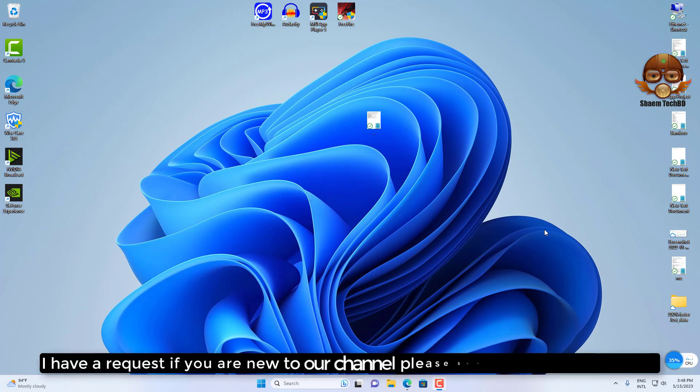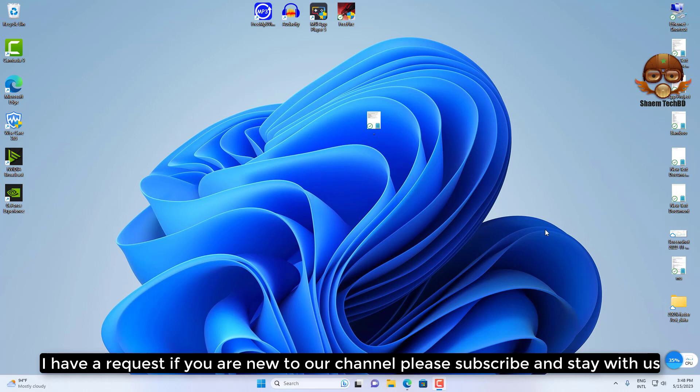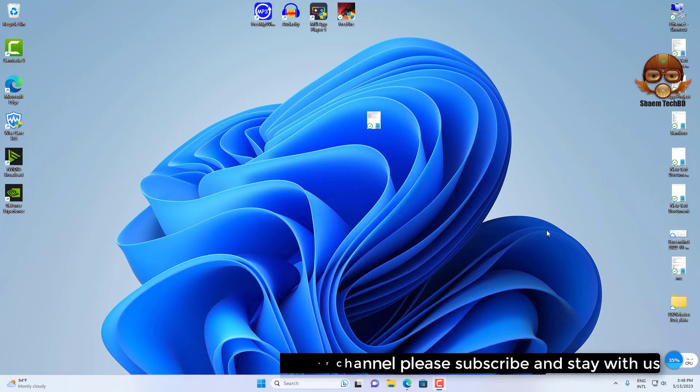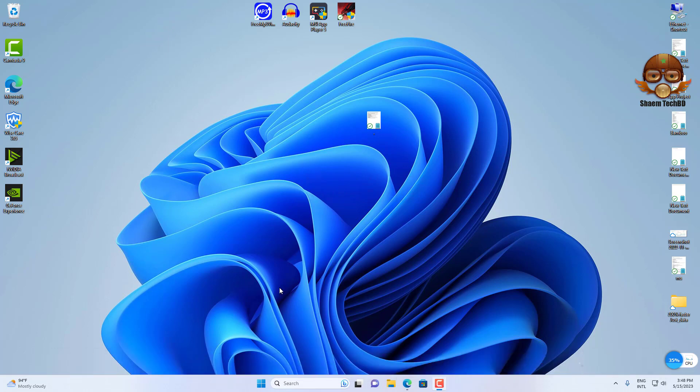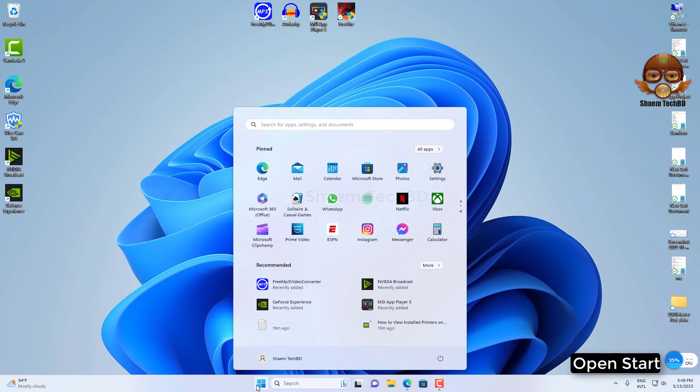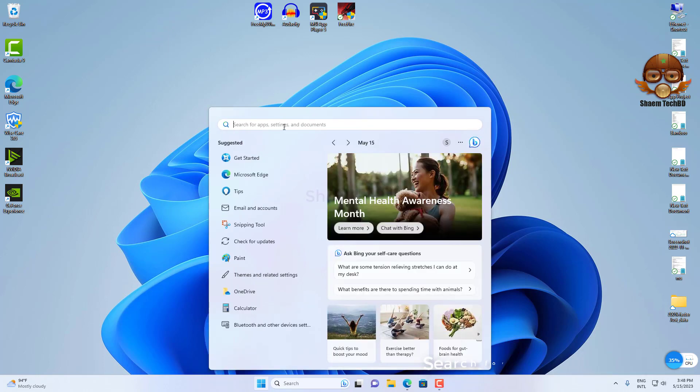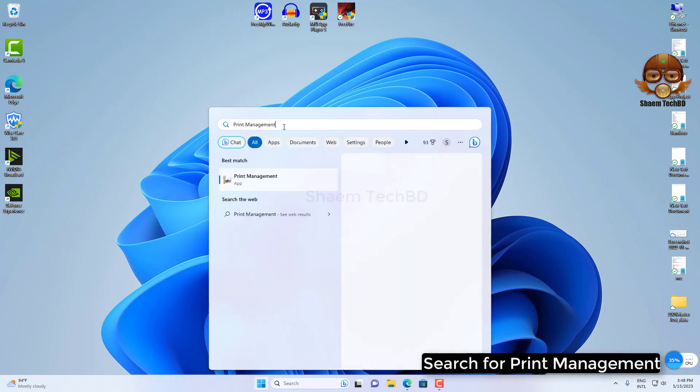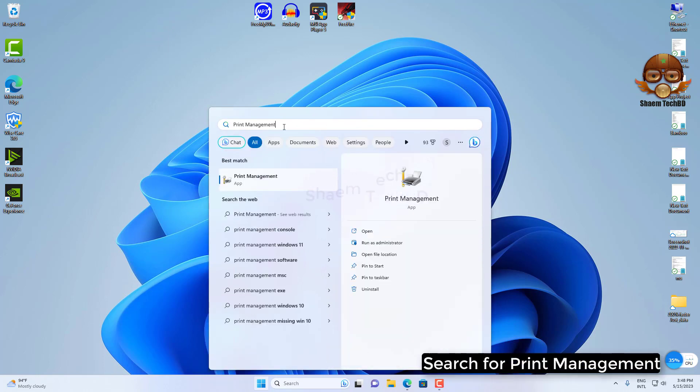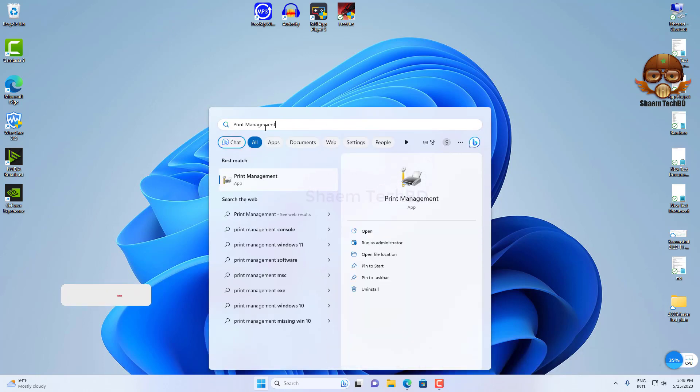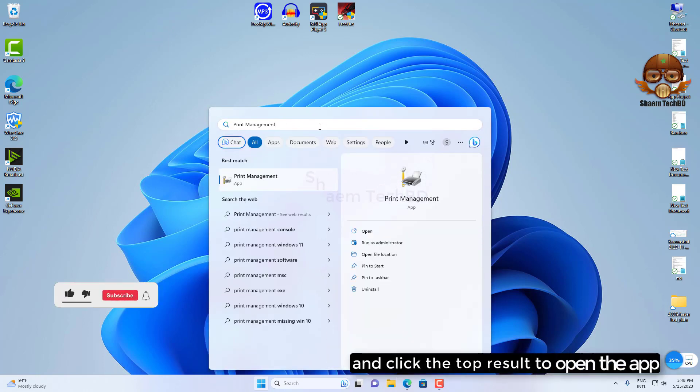I have a request. If you are new to the channel, please subscribe and stay with us. Open Start, search for Print Management, and click the top result to open the app.